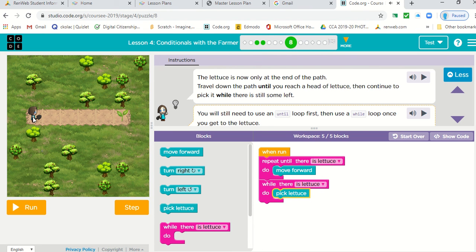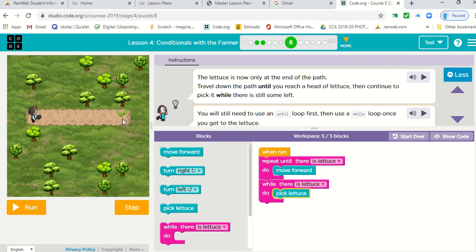Okay. So we're going to repeat. Repeat in this case does not need a number. Just repeat it until you see lettuce. Once you're at the lettuce, while you're there, you're going to pick. So let's click run. Test it.